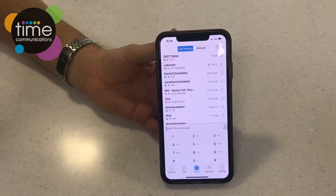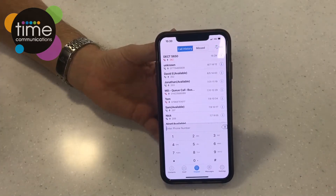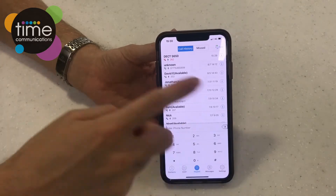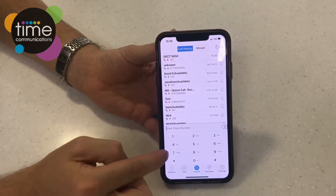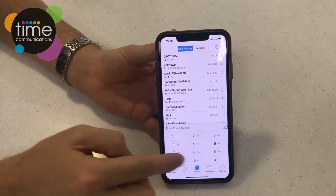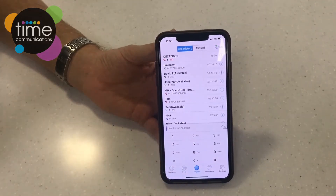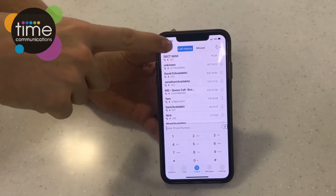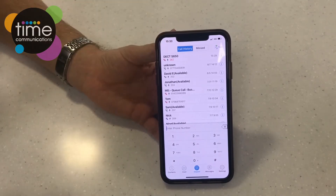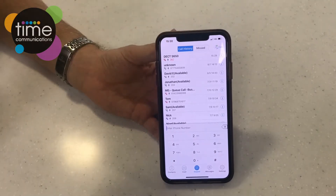This is the home screen on the GS Wave app, shown here on an iPhone. When you open it up, this will be the main menu. You'll have your keys down here to dial like a normal phone. Up here you'll have your call history or your missed calls.